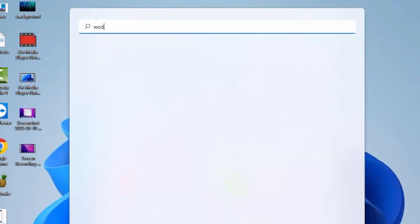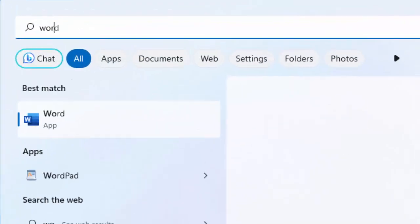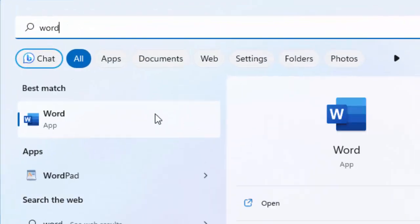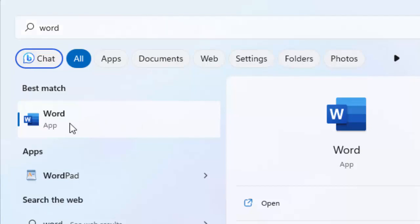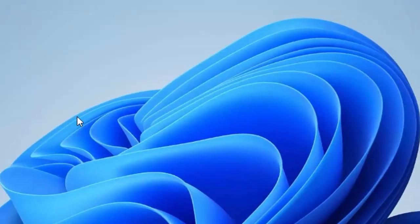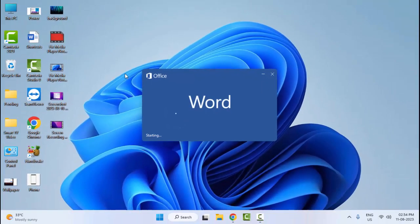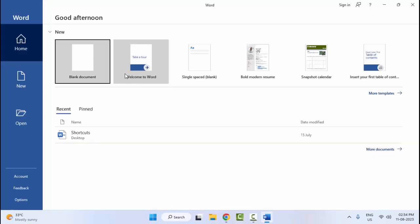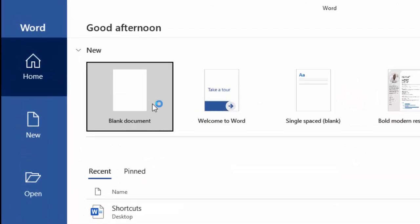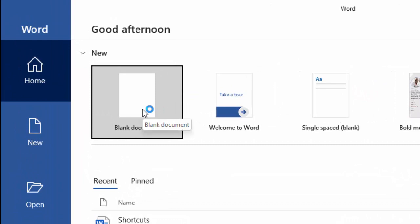Now type Word, select the Word app, and open a blank document.